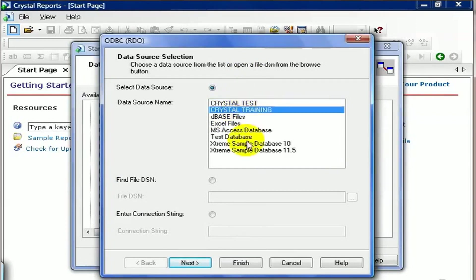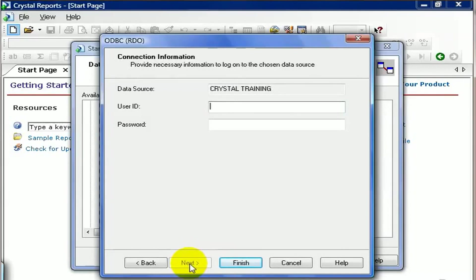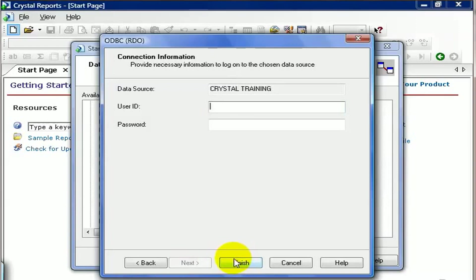Go ahead and highlight Crystal Training, hit Next. In this case, our database doesn't have a user ID and password authentication, so we can leave it off. Some databases require a user ID and password to connect. It's probably a good idea to leave it blank because if you put it in here, it's programmed permanently in the report, and if your password ever changes, it's a pain to go back and switch. Go ahead and click Finish.